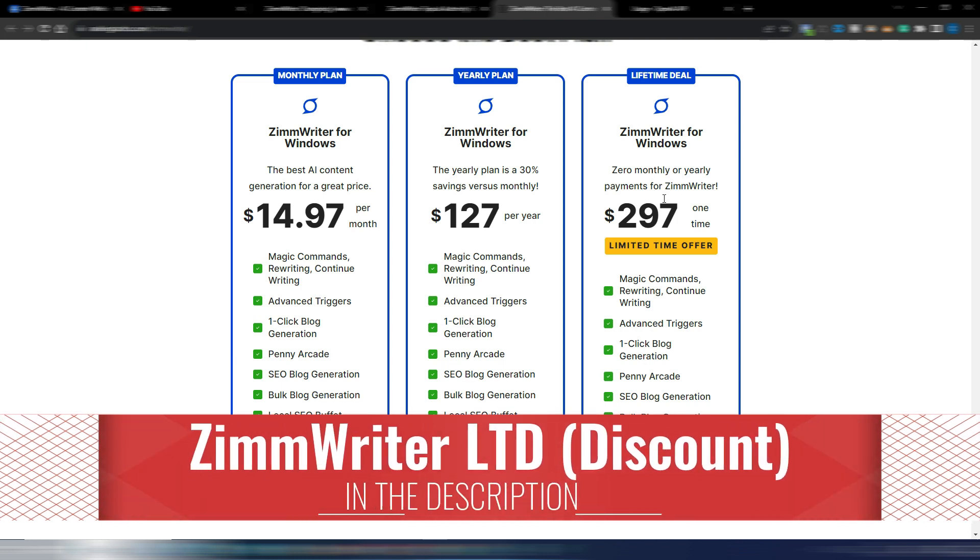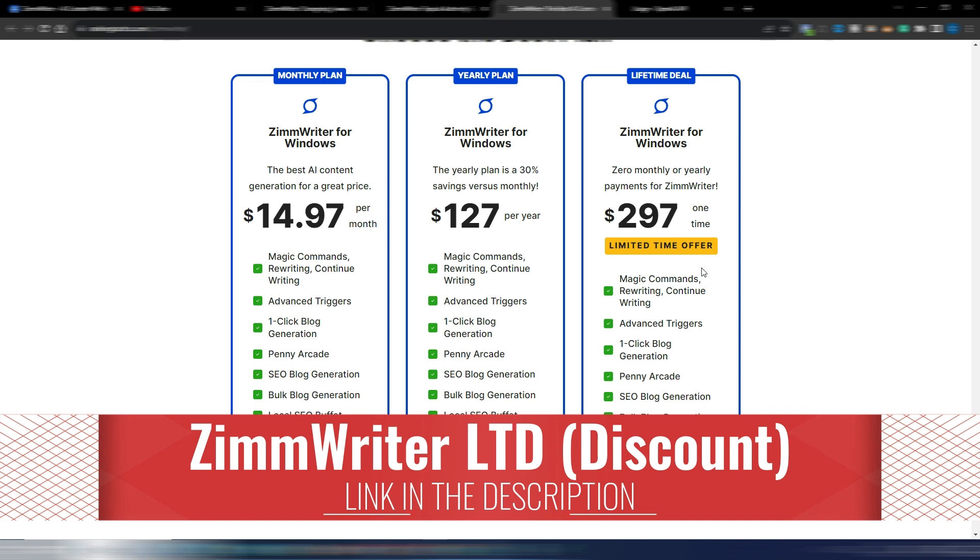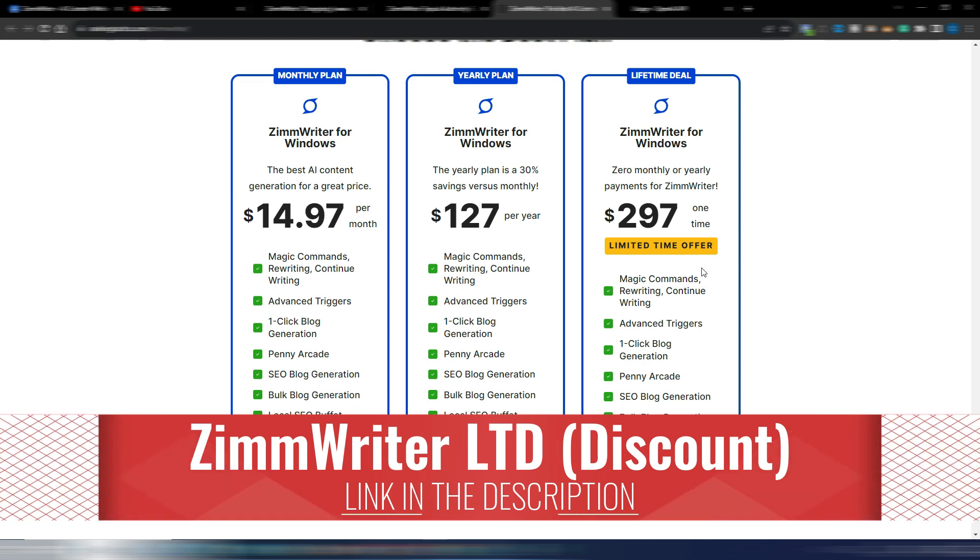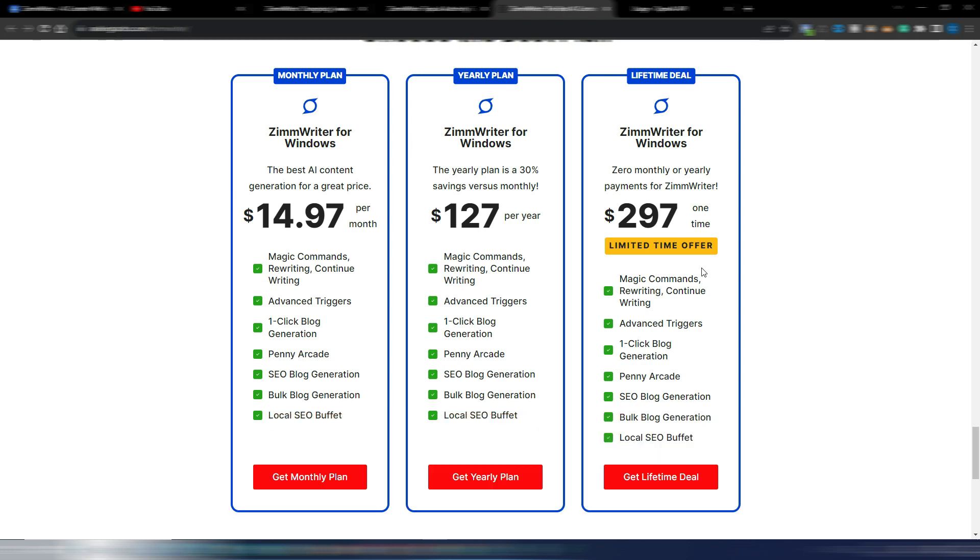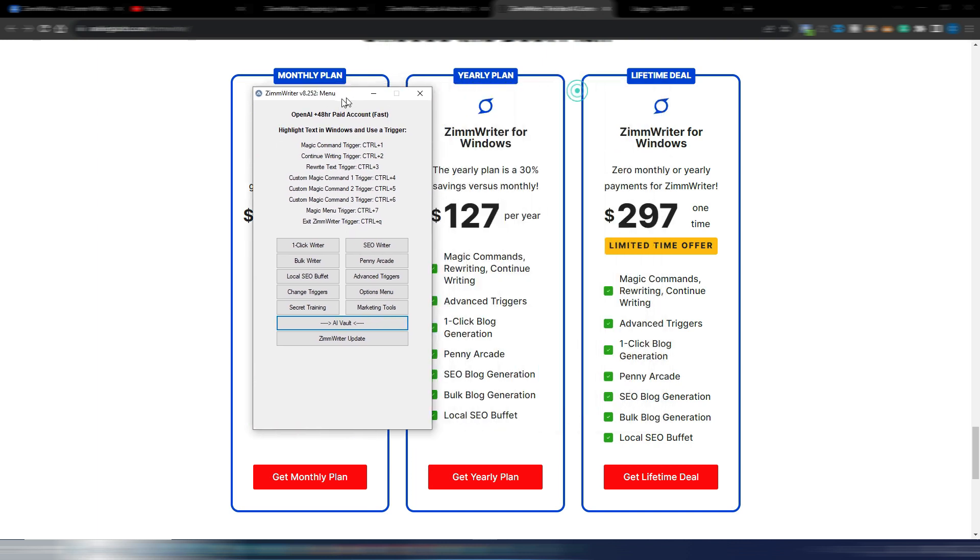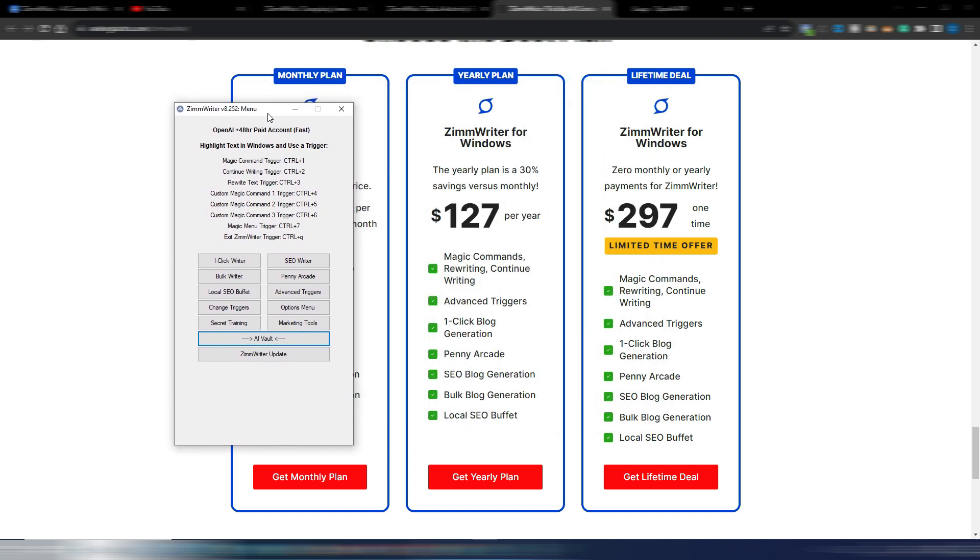You can obviously find the link here in the description. This is the best option because you only pay once and you can use it forever. Obviously you need to connect your OpenAI API key so you will pay OpenAI directly for the content you generate.